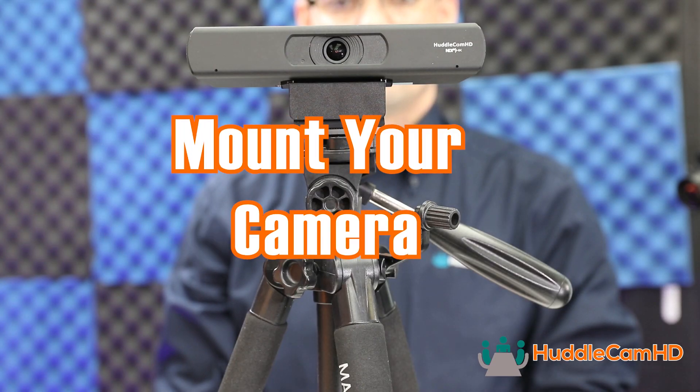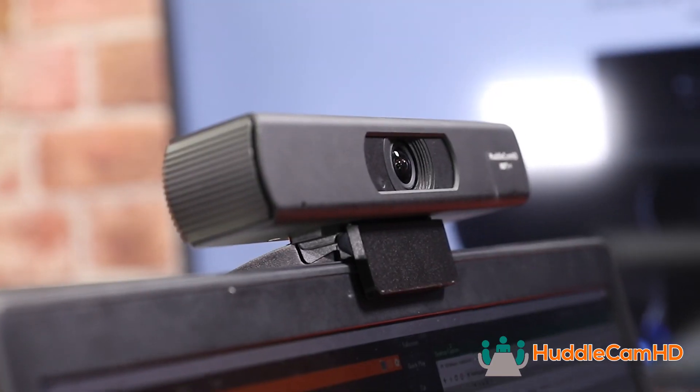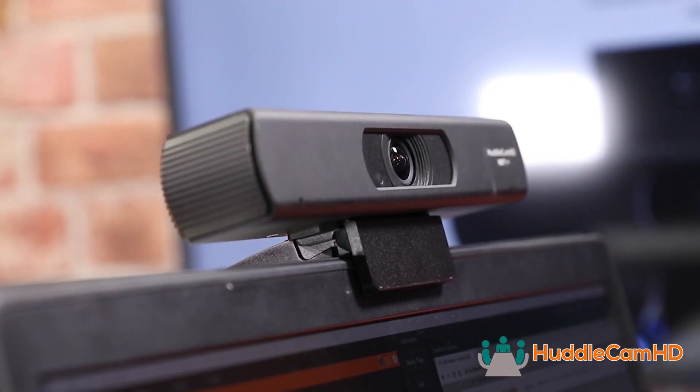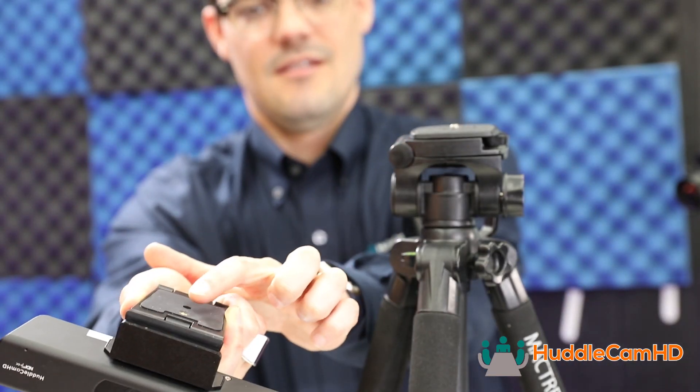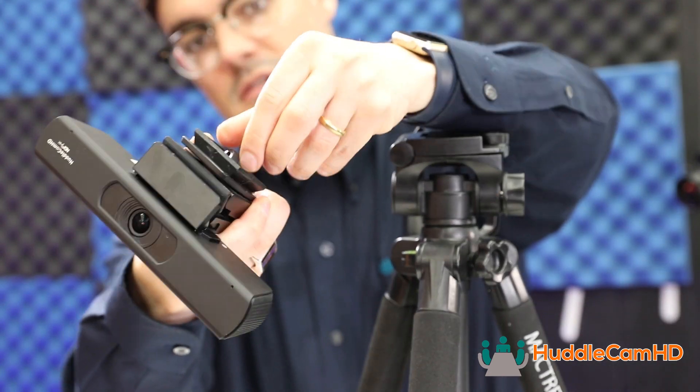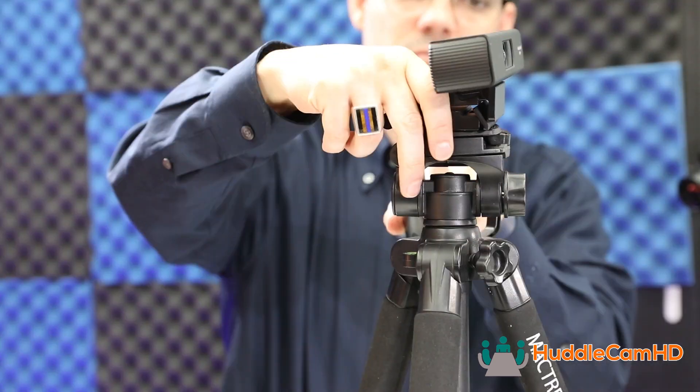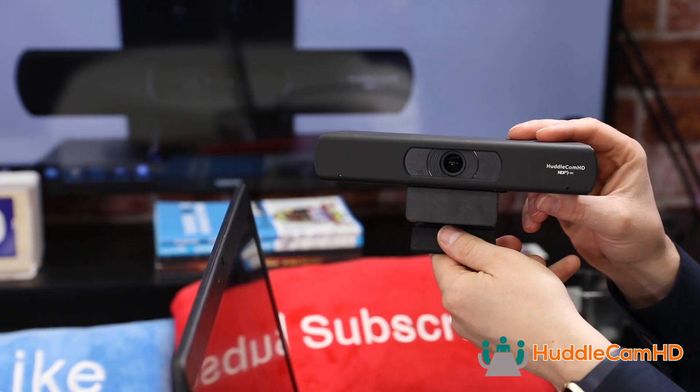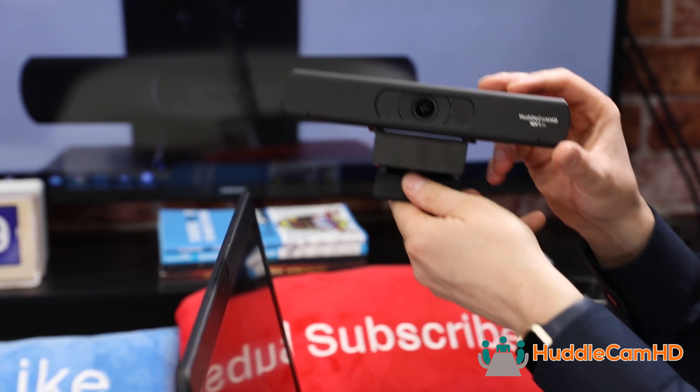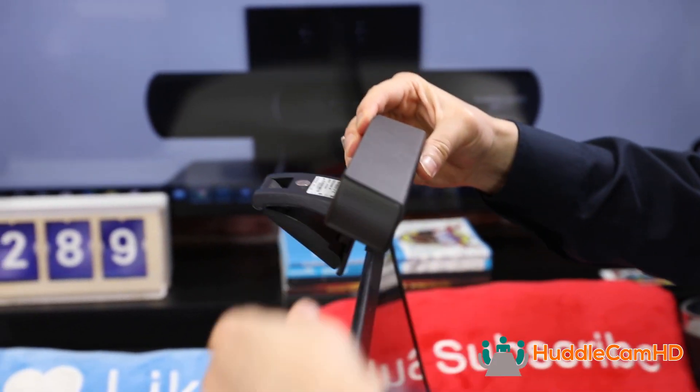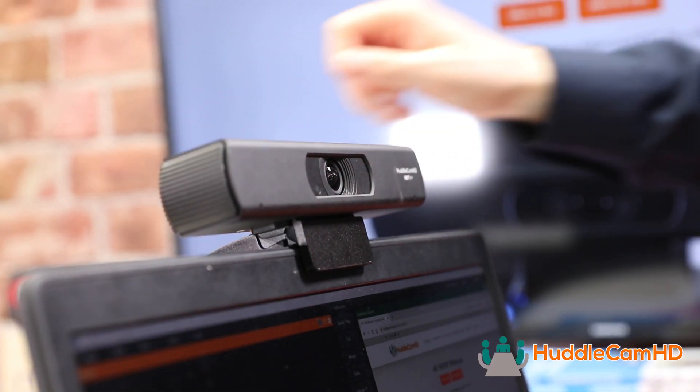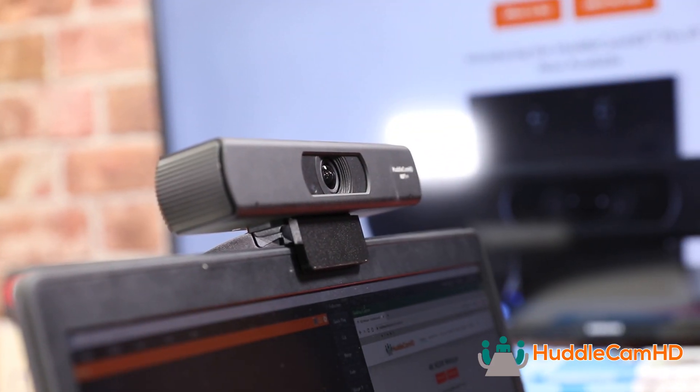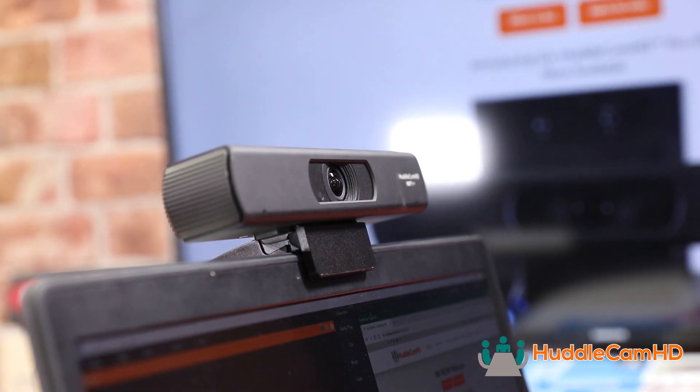Next, you can mount your camera to a tripod or a wall mount. If you are using a tripod, use the quarter 20 connection port at the bottom of the camera to securely fasten the camera down. Alternatively, you can use the monitor clamp to securely attach the camera to any monitor or LCD display.